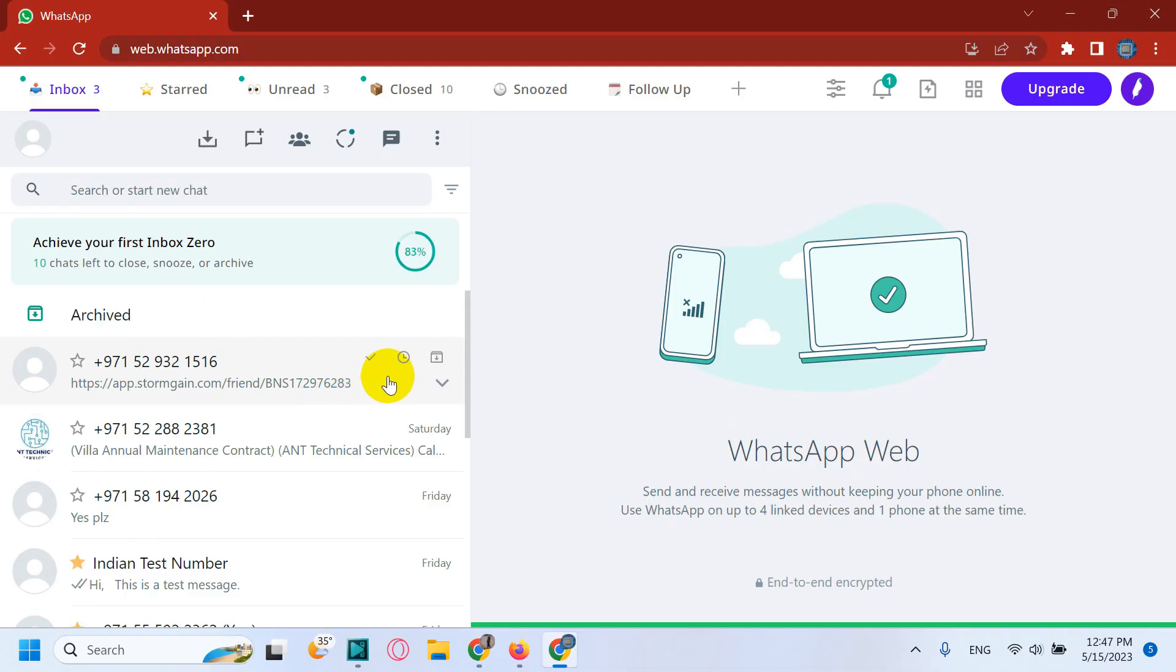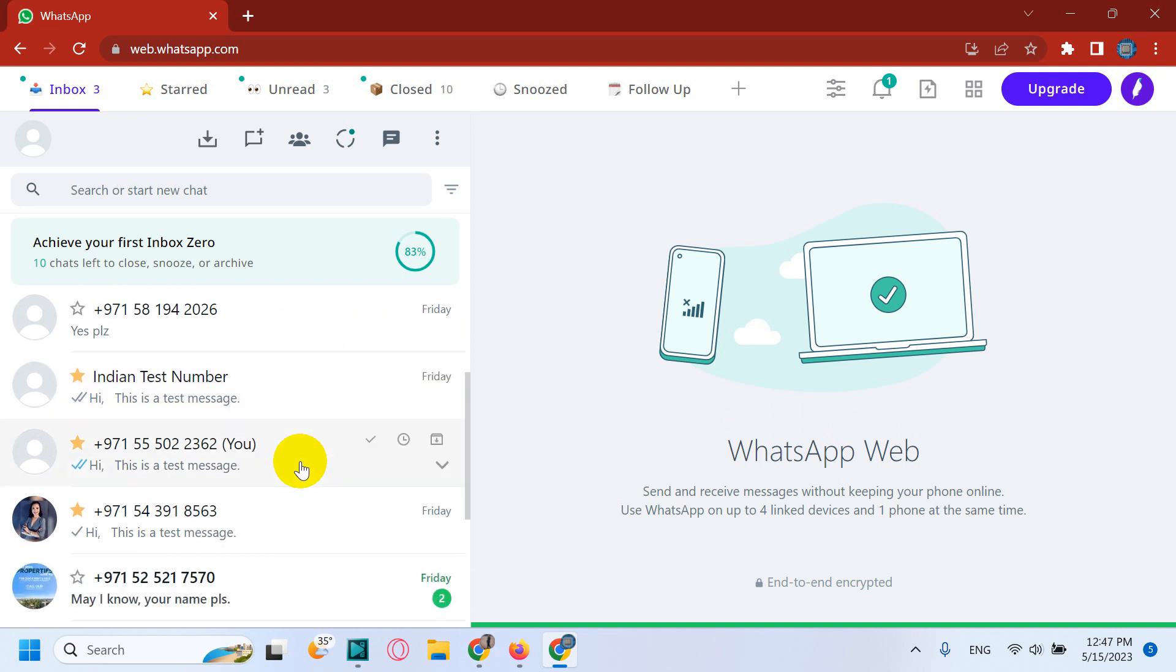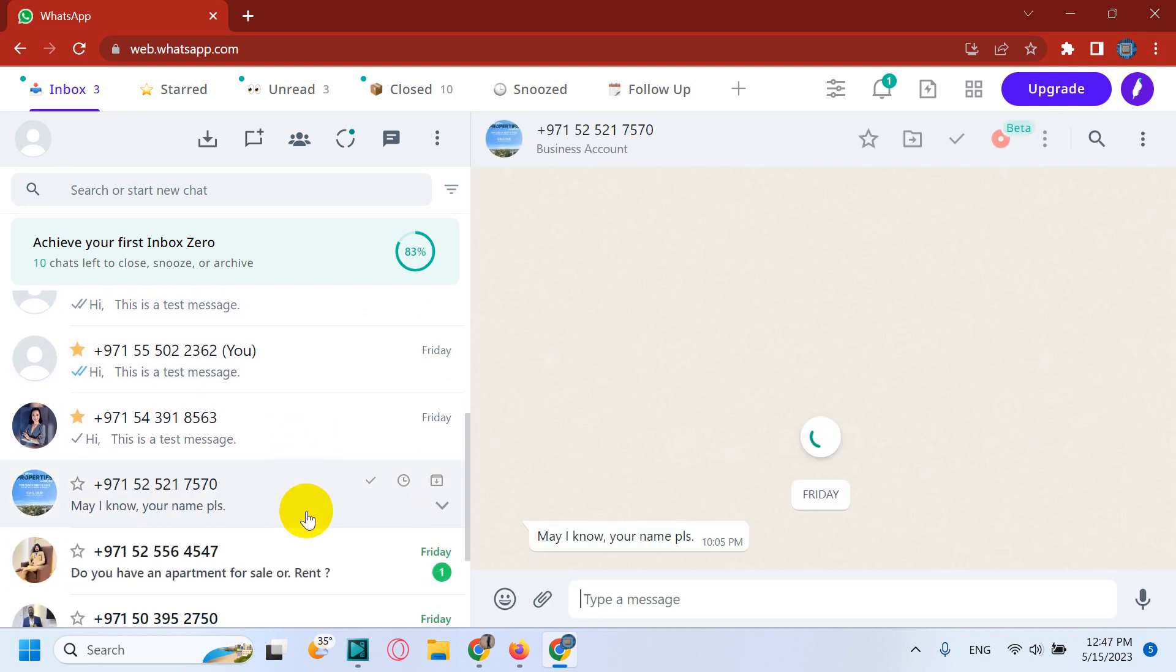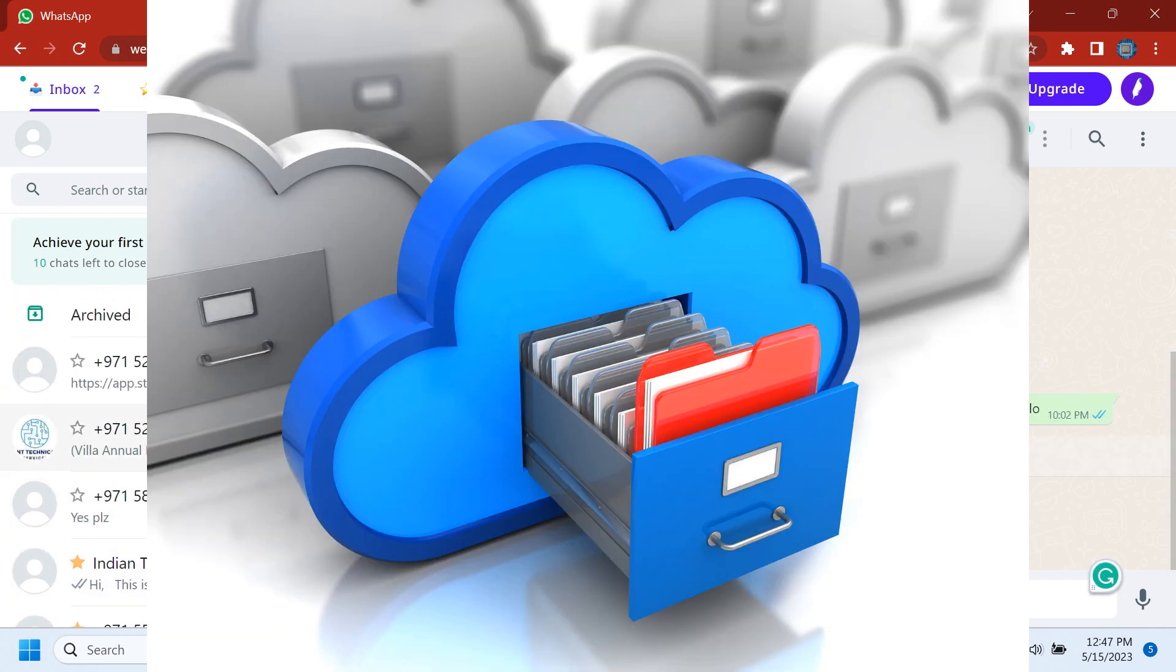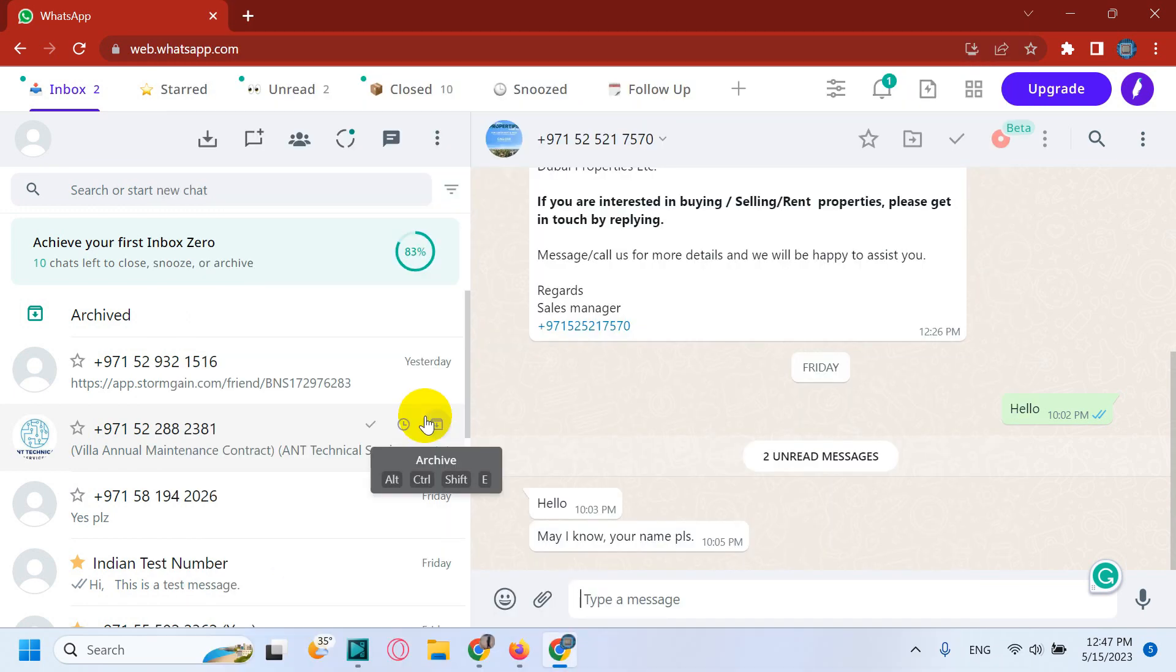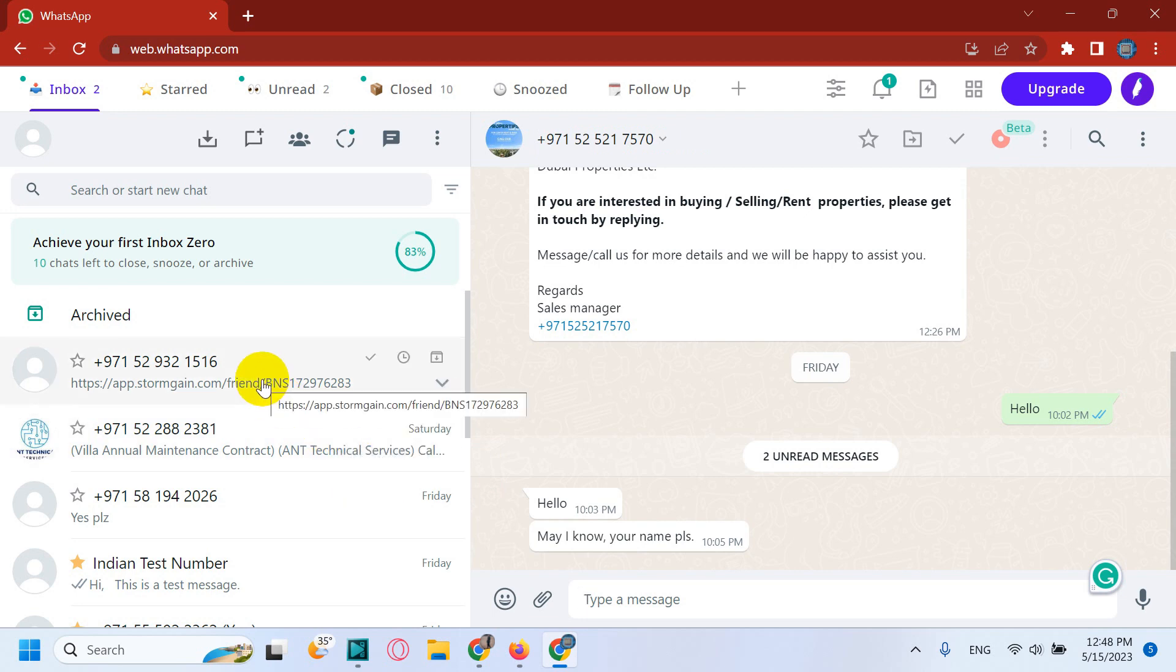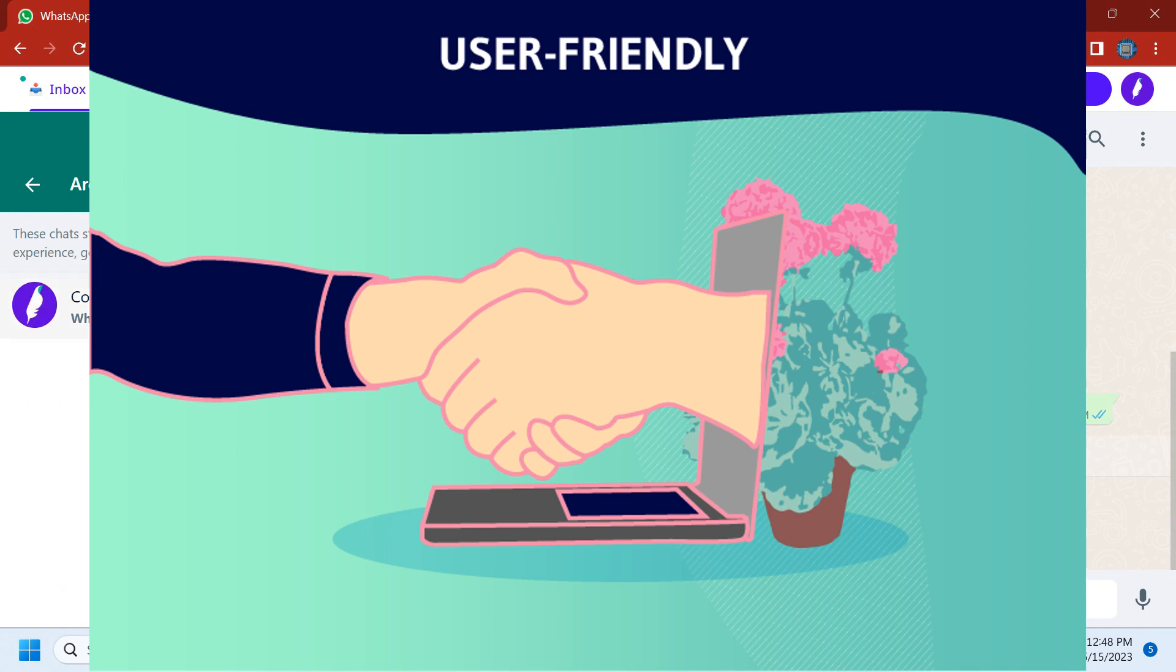For example, in cluttered inbox, how can we manage? What is the solution for this? We can close, archive, and snooze chats and make the WhatsApp inbox free from unwanted stuff. And the backup concept is basically integrating with CRMs which you usually use like Salesforce, HubSpot, Zapier. You can backup the data, you can integrate with these particular applications, and Kubi also makes WhatsApp user-friendly.